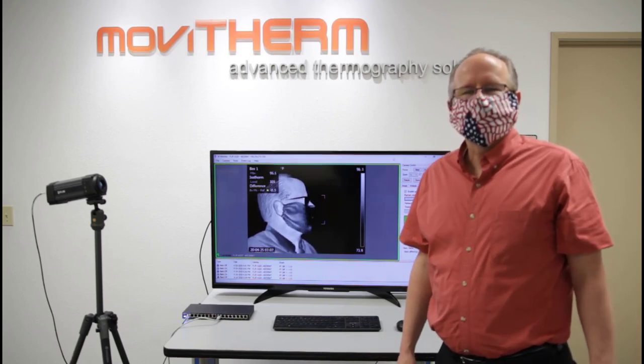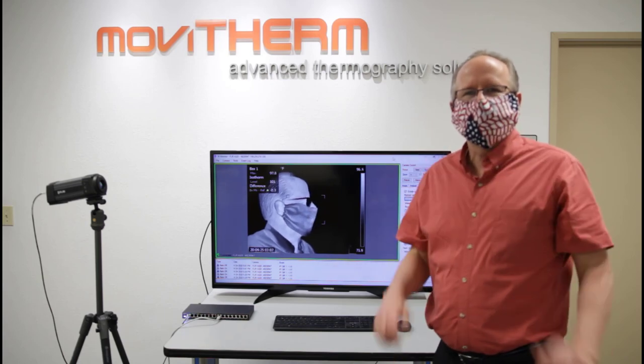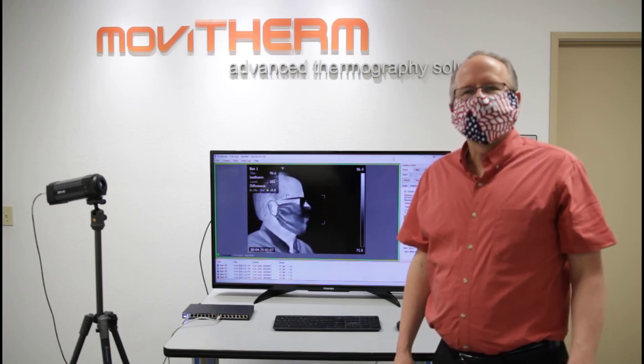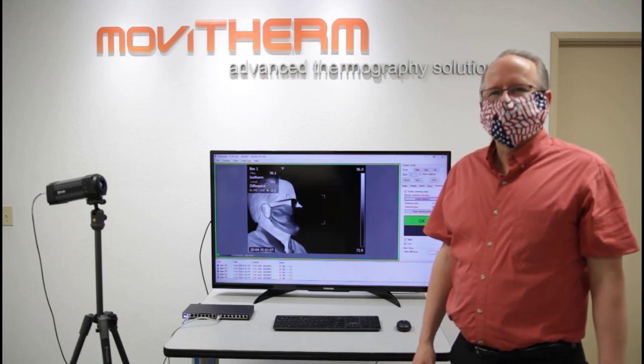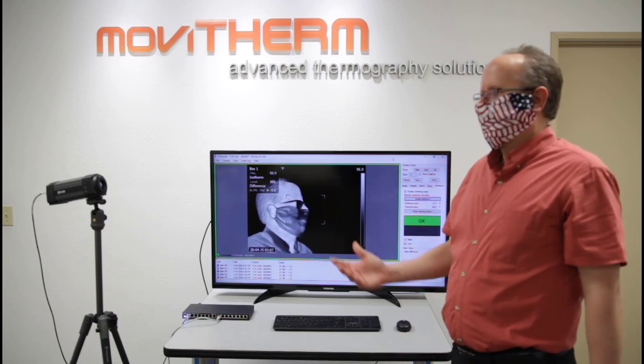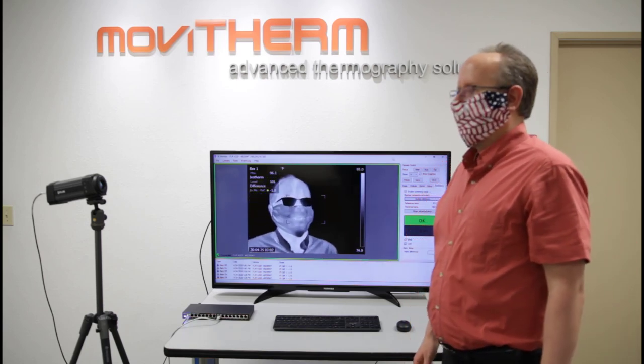Following the proper social distancing guidelines, I'm wearing a mask today and standing away at least six feet from the cameraman, and essentially showing you what a Tempscreen camera can do for you.